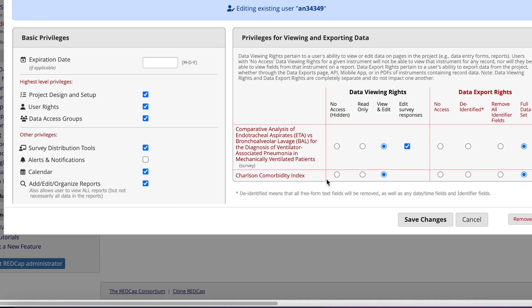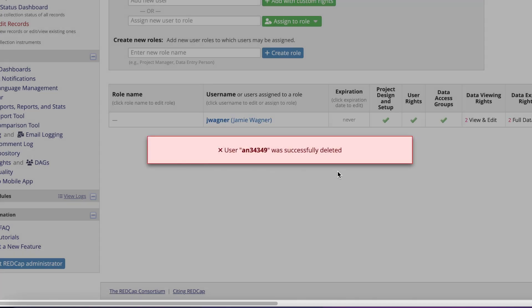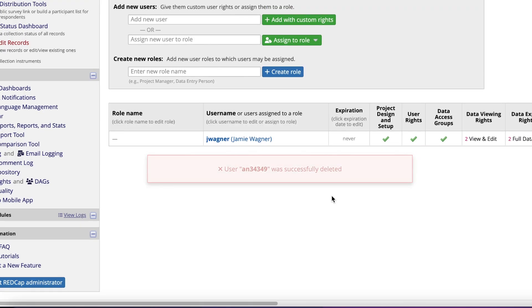To edit user privileges, just left-click on the user name and select Edit User Privileges. You can also remove users from your project in this same screen. Once your changes are made, click Save Changes.